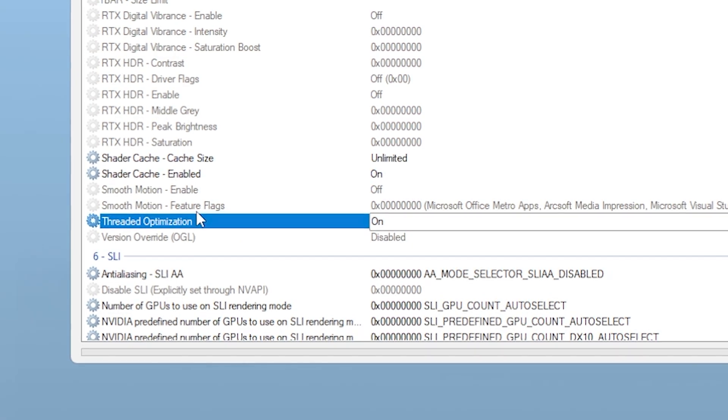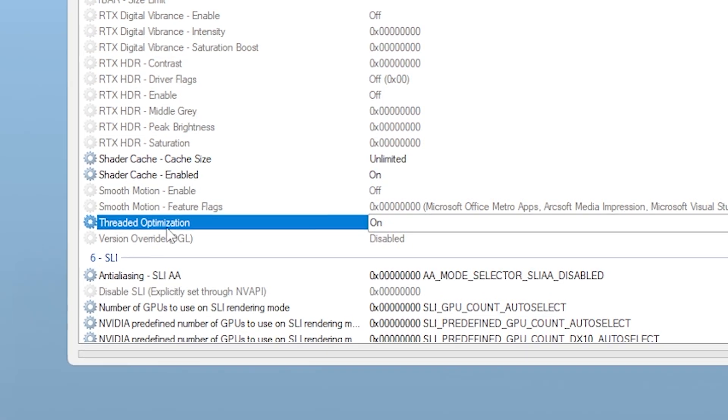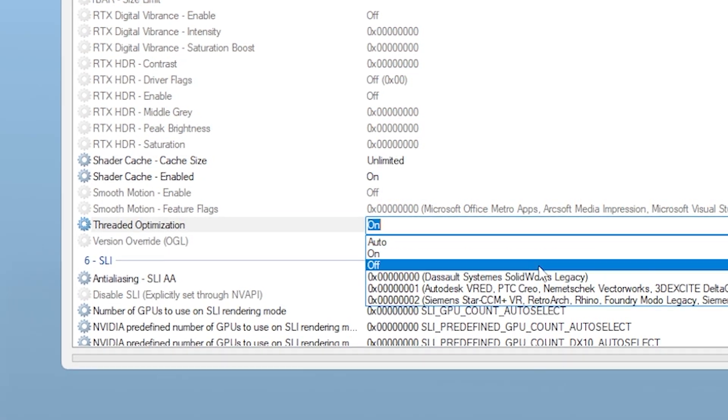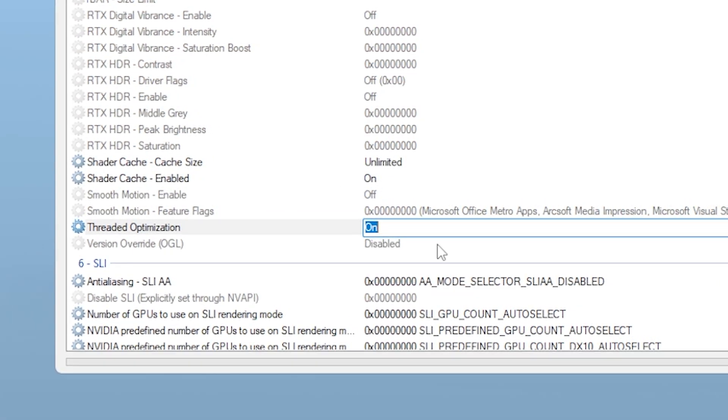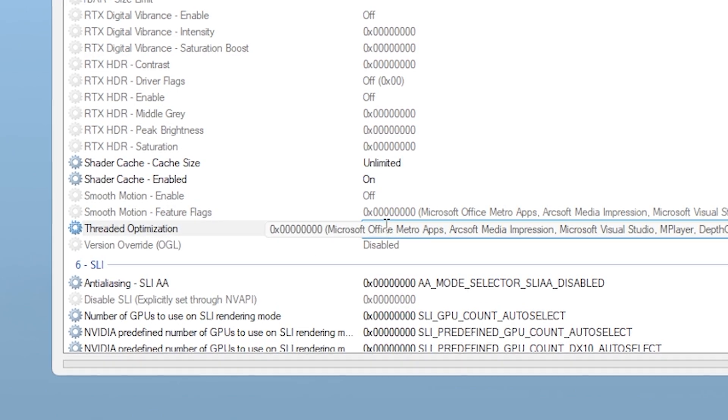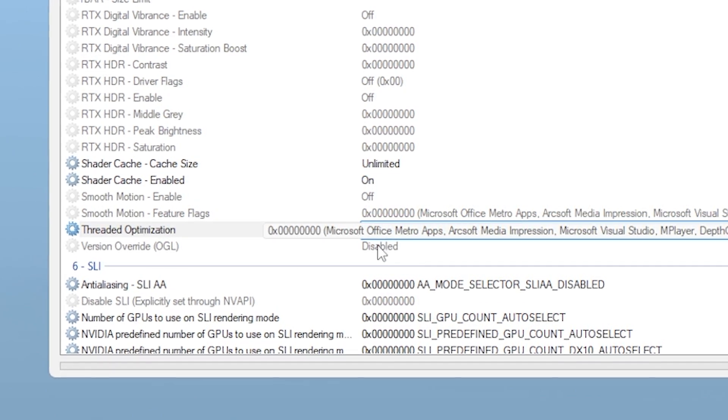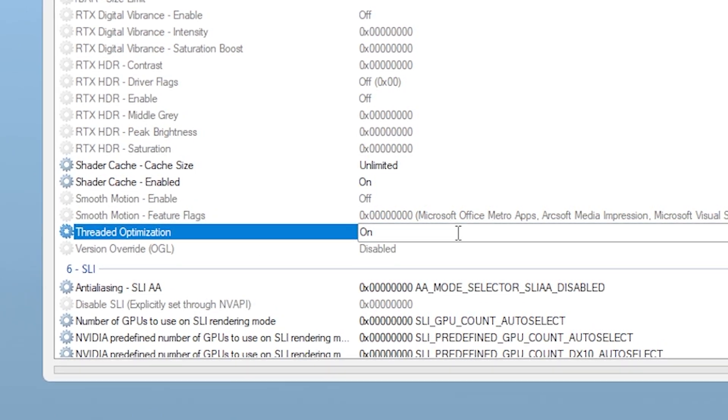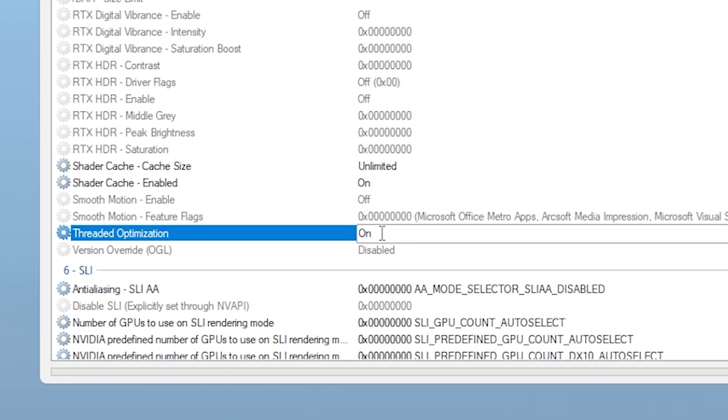Another hidden setting that helps is called Threaded Optimization. You'll want to turn this to On, not Auto. This allows better multicore performance for games that support it.